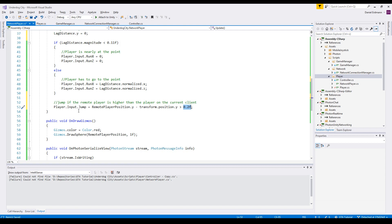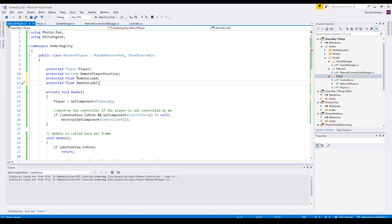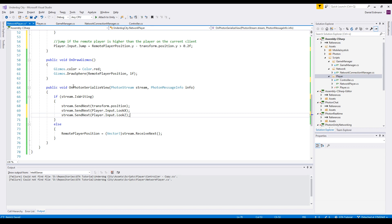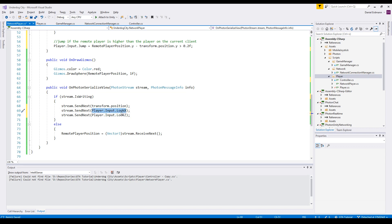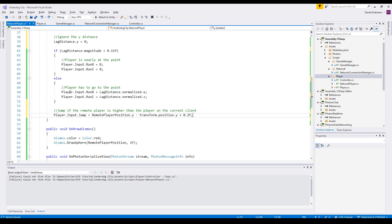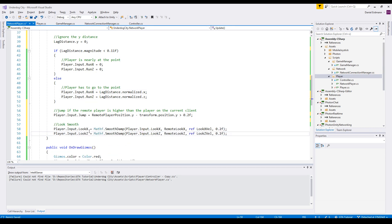The direction the player is looking at should also be synchronized. So we introduce two new variables and synchronize them over the network. On photon serialize view, we will send the actual values and store them in our remote values as always. So on Update, we set the input.x, input.z, and jump, and we have to set the lookX and lookY.